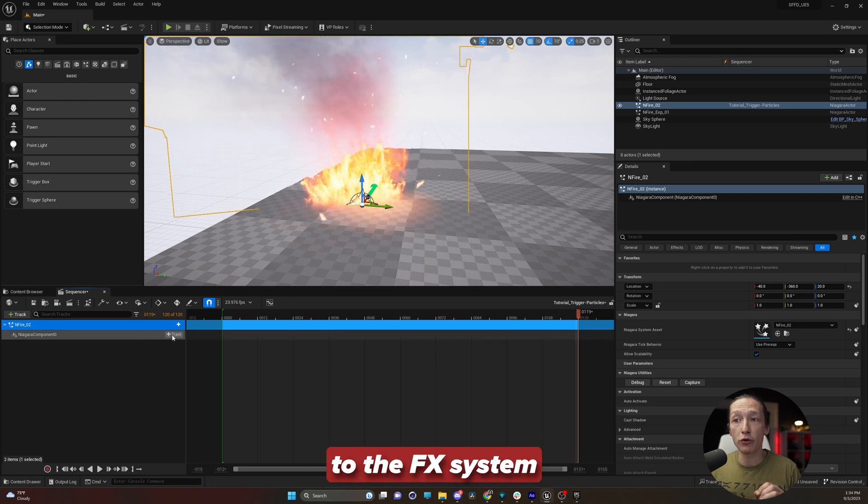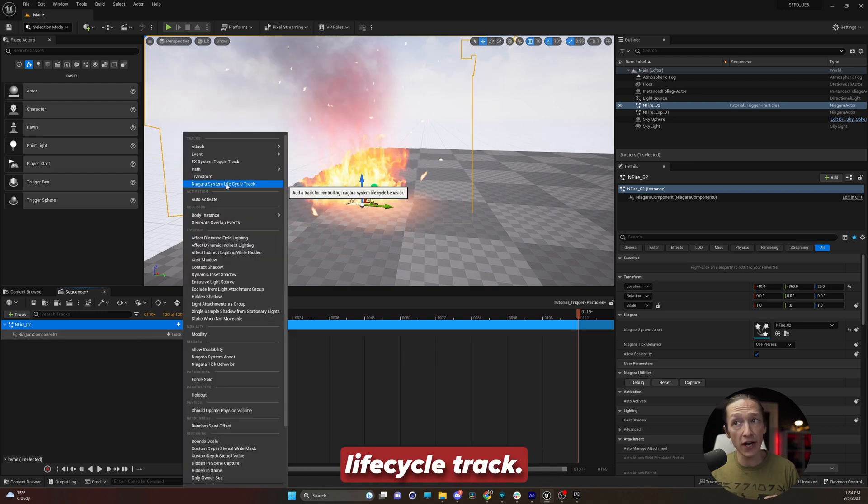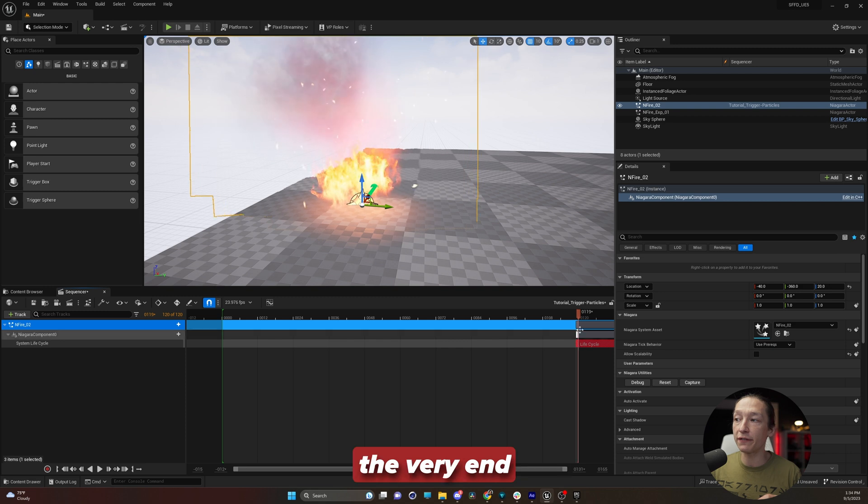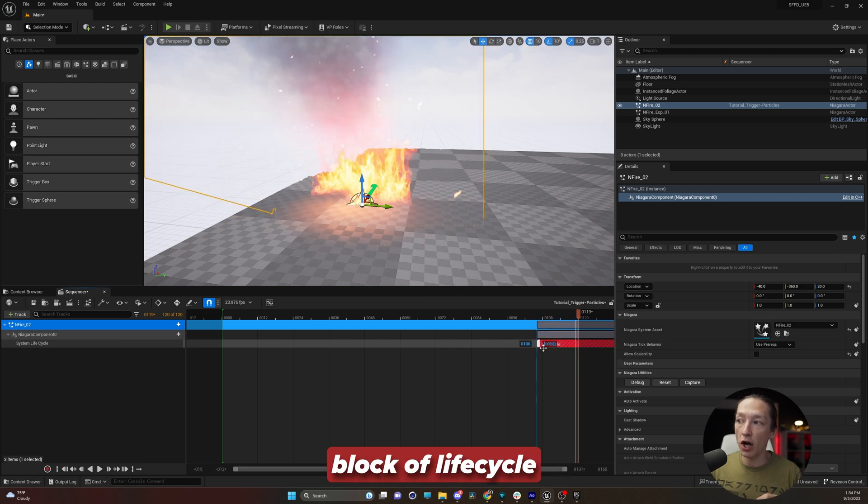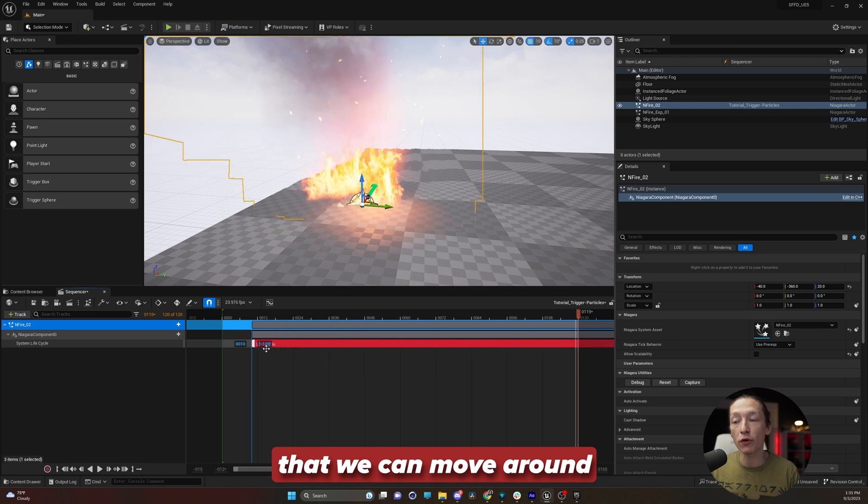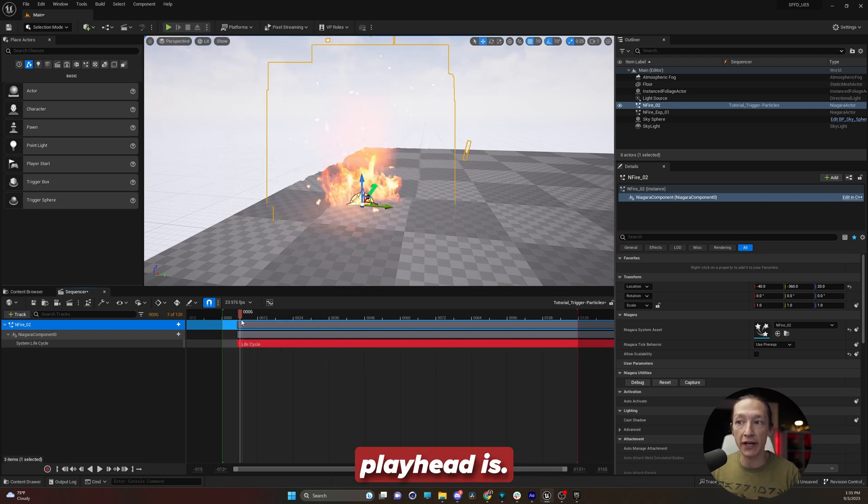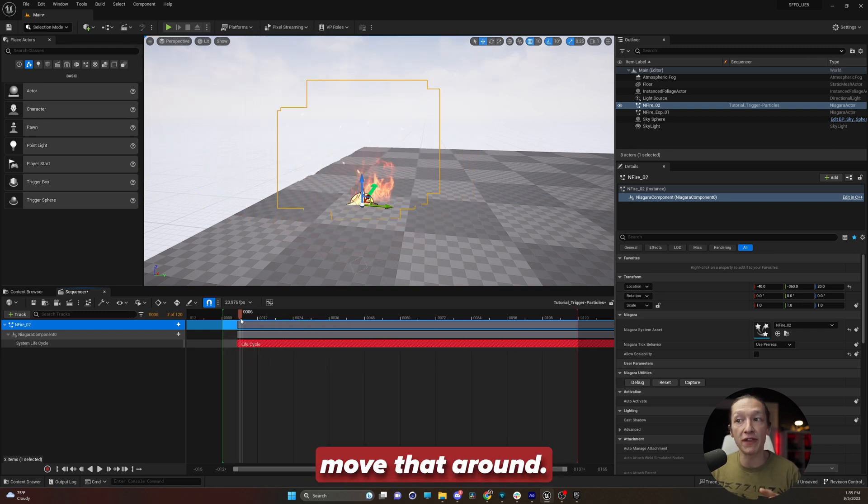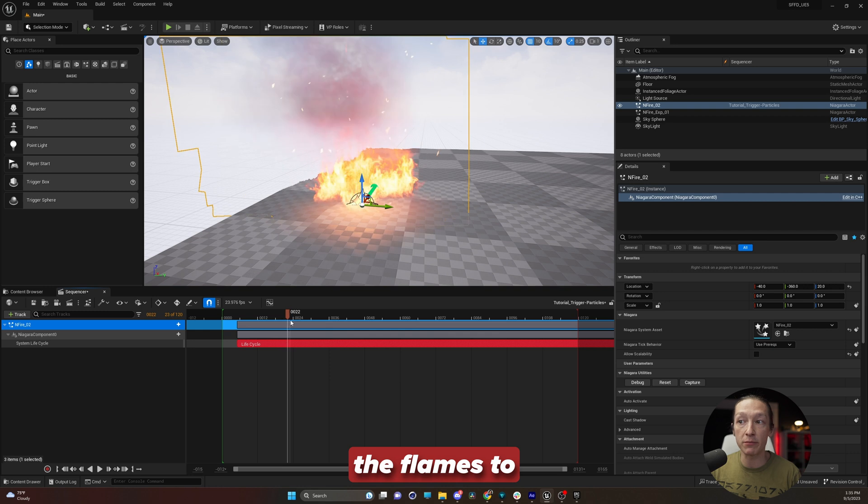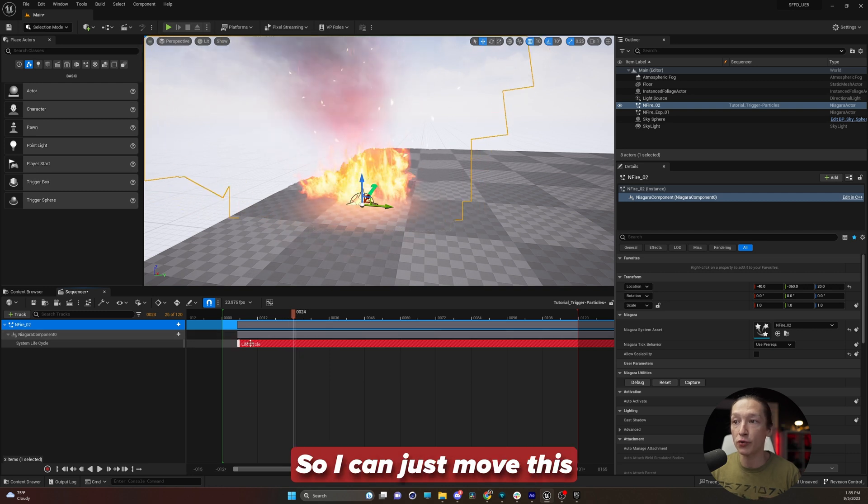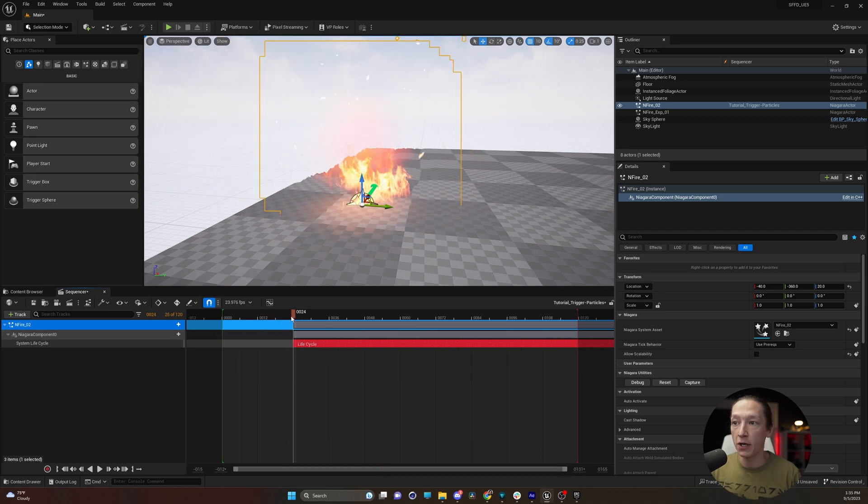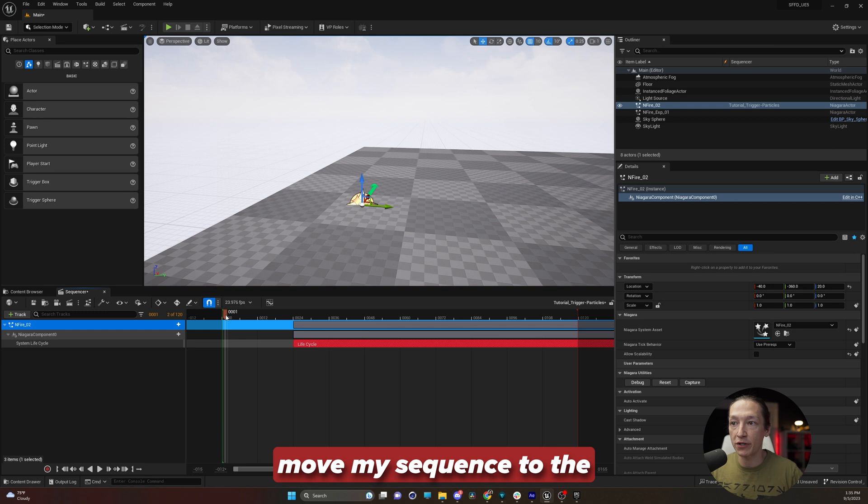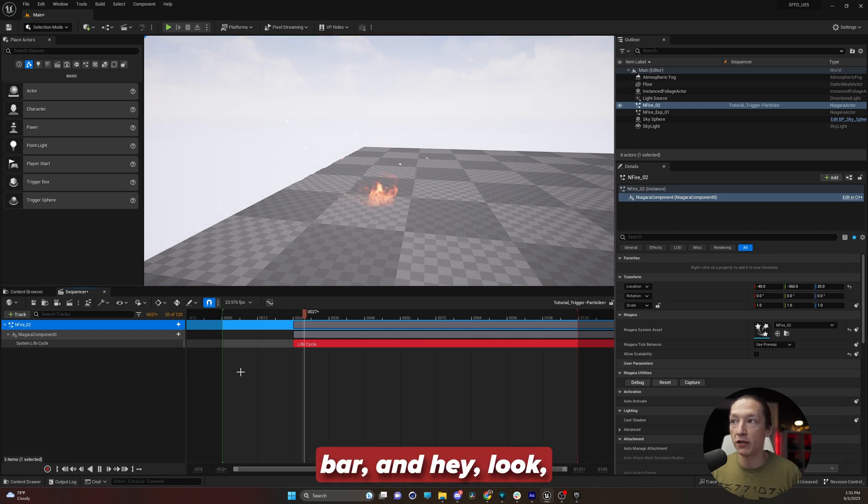For this, I'm going to go to the FX system lifecycle track. And we can see here at the very end that it added a little block of lifecycle that we can move around our timeline based on where our playhead is. We can just move that around. And let's say I want the flames to start at frame 24. So I can just move this block right here, move my sequence to the very beginning, hit the spacebar.